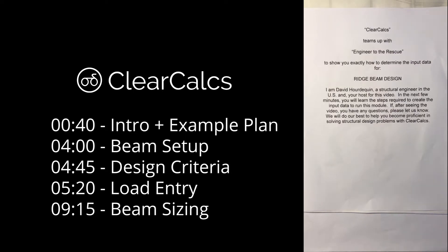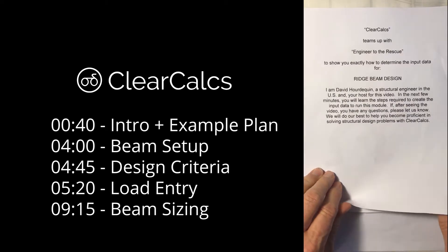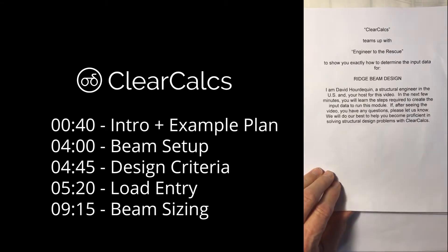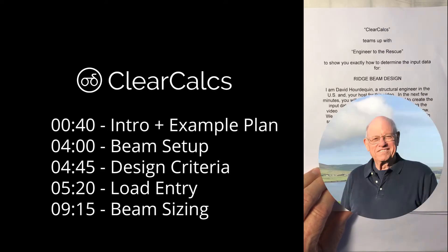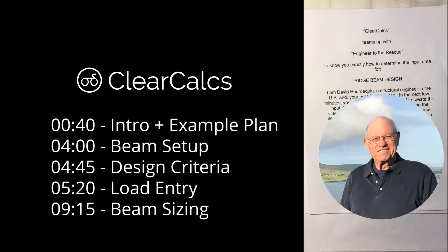Welcome to our next session of ClearCalcs Teams Up with Engineer to the Rescue to show you exactly how to determine the input data for ridge beam design. I am David Ortecan, a structural engineer in the US and your host for this video.